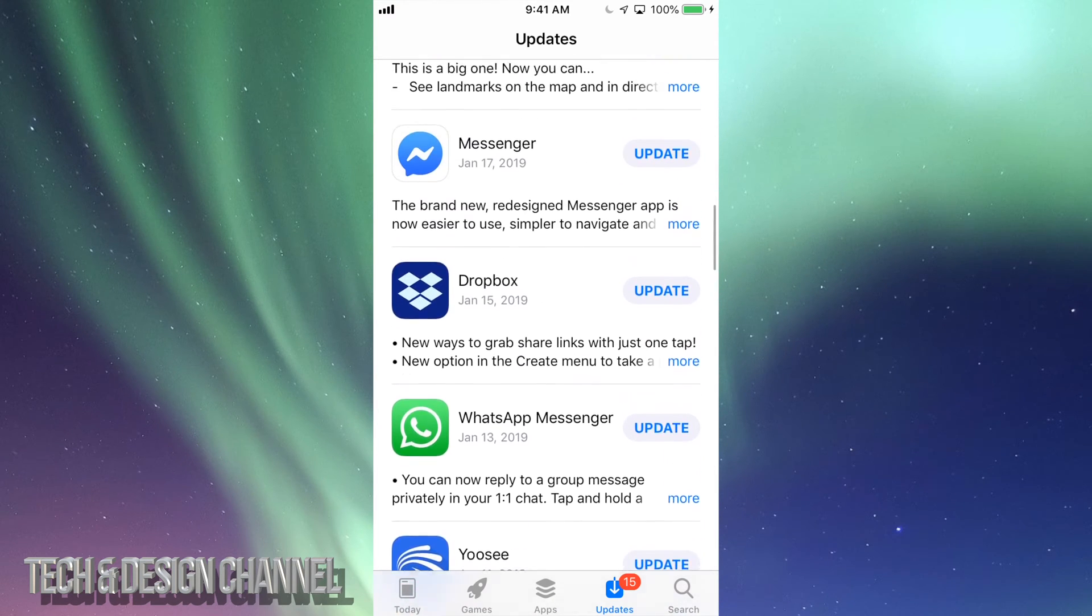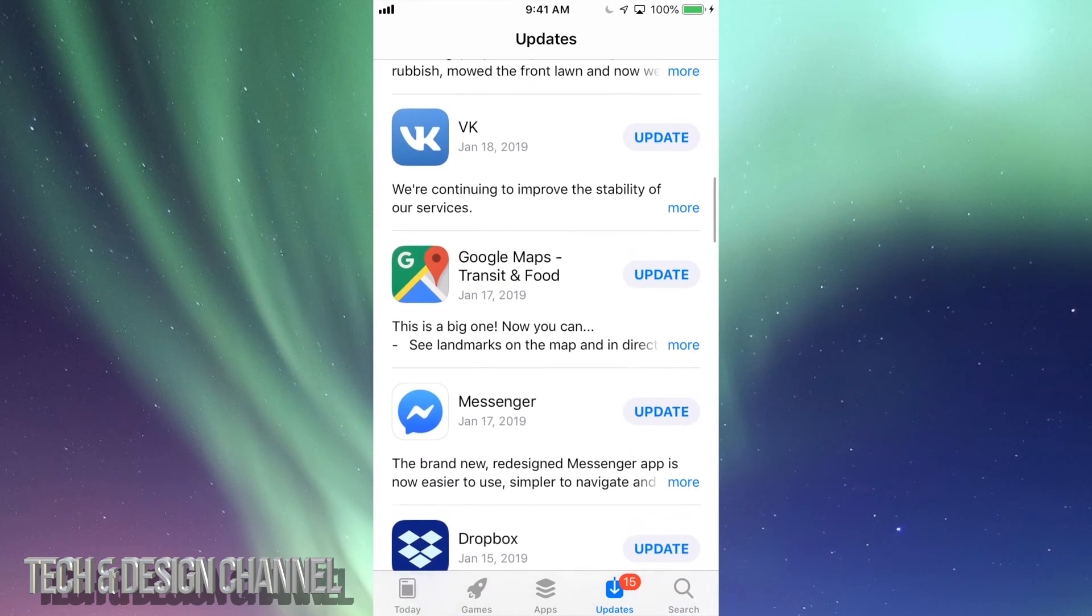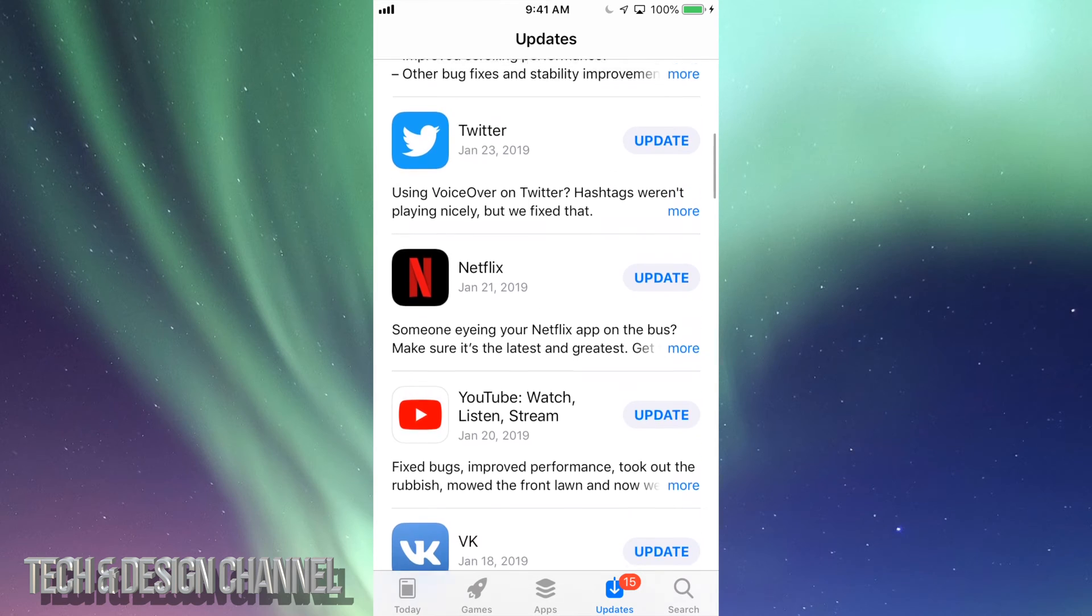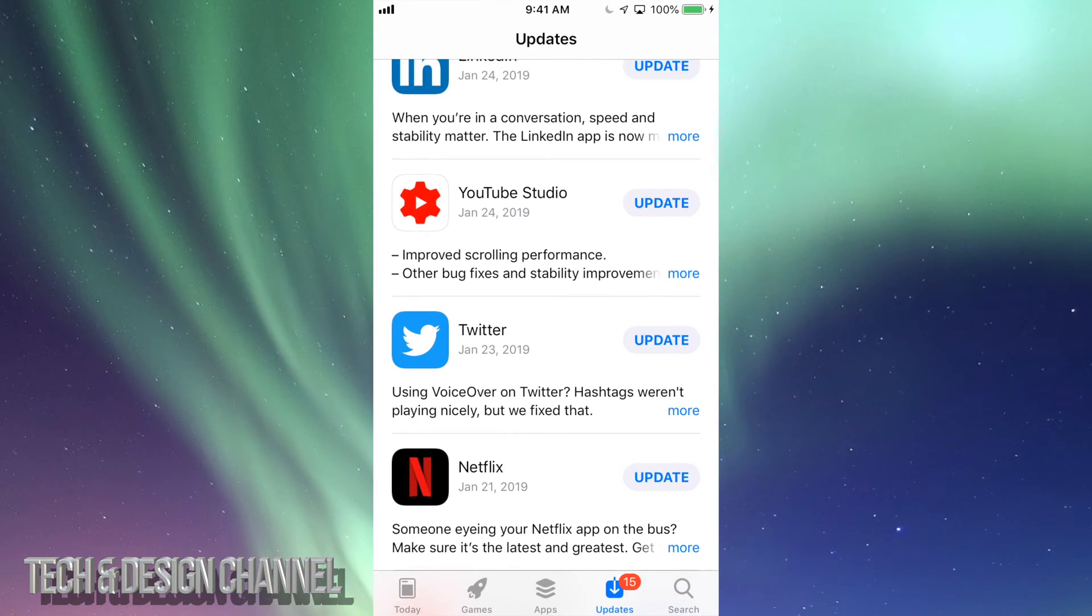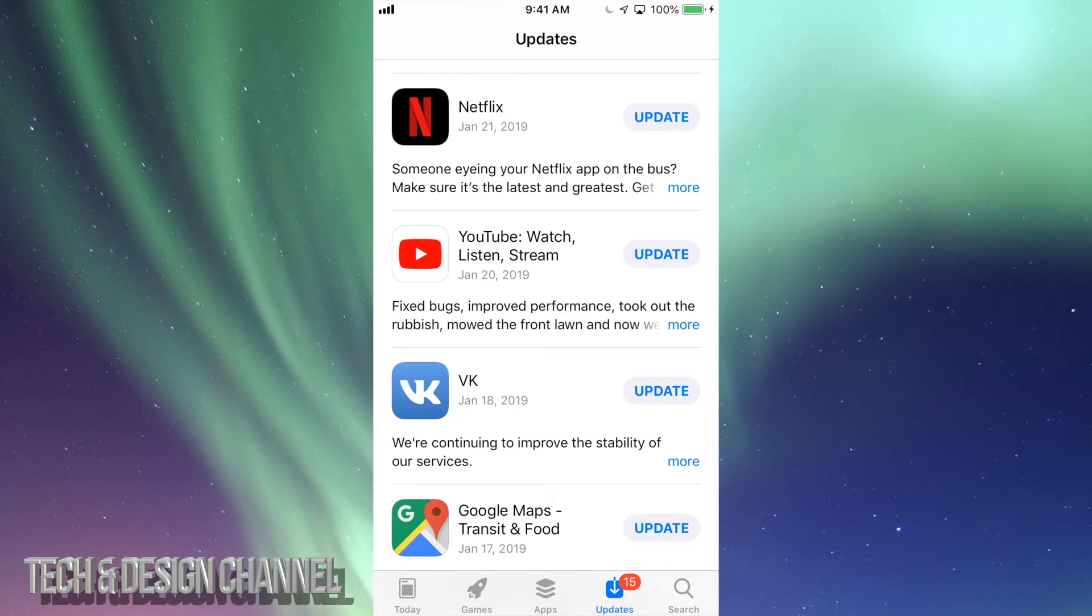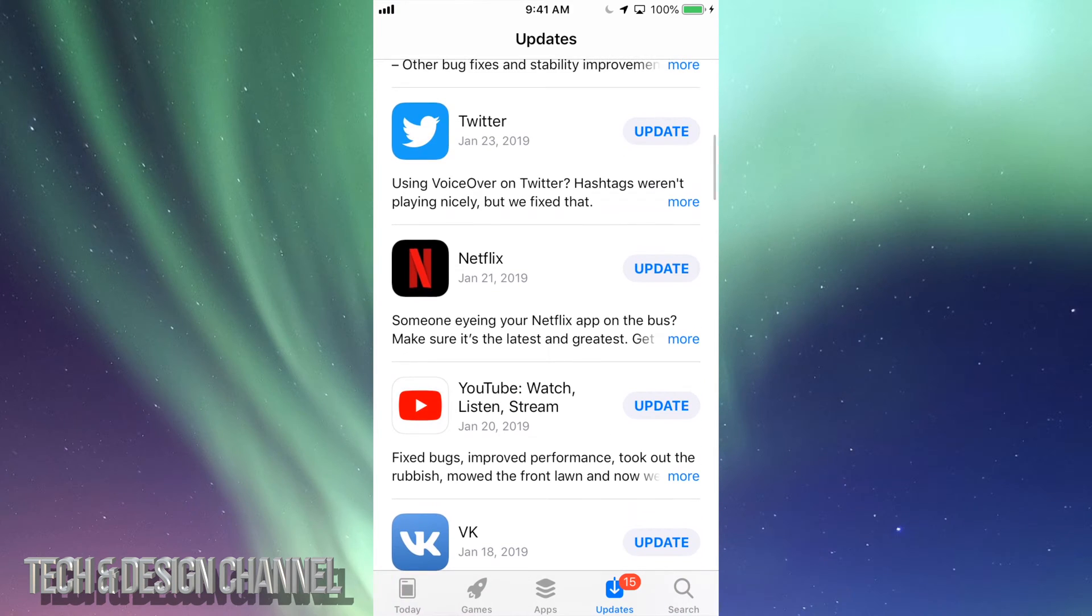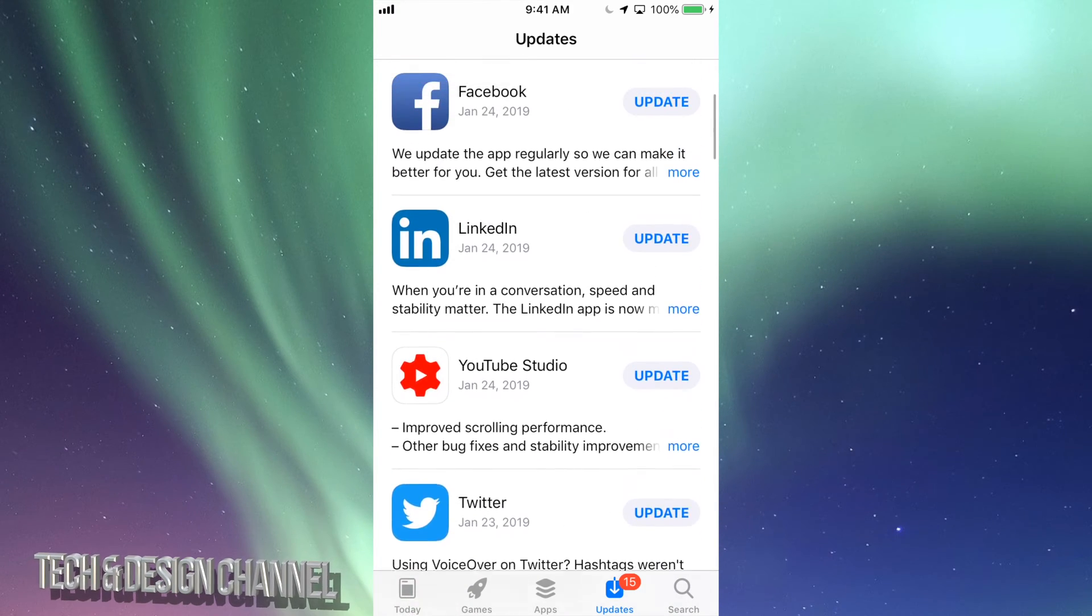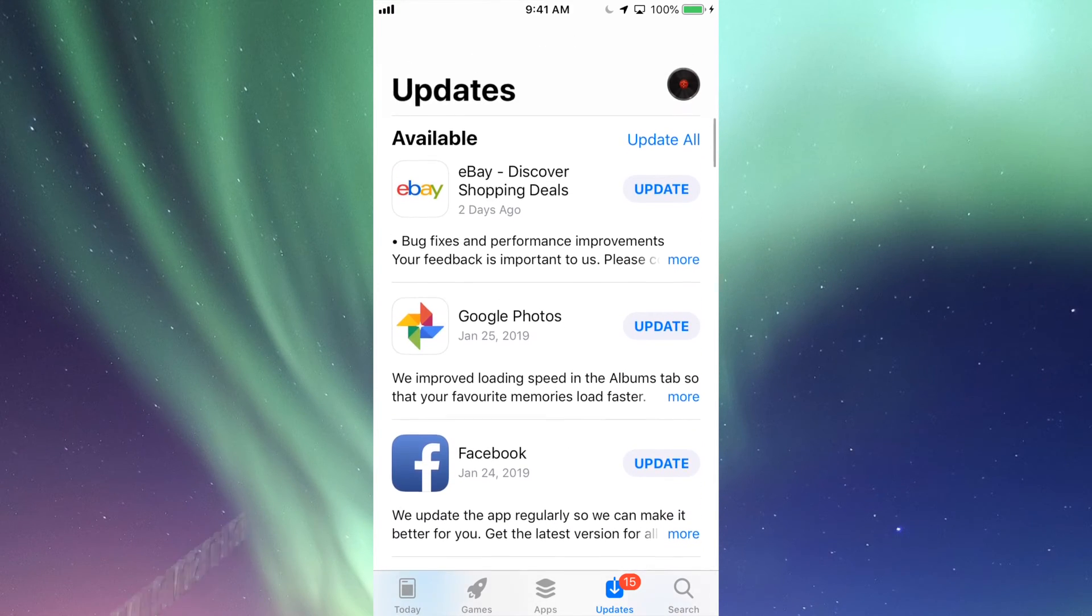And I did see YouTube twice because one's YouTube Studio and the other one's the YouTube app, so there are different apps by the way. Then we have Netflix and so on.